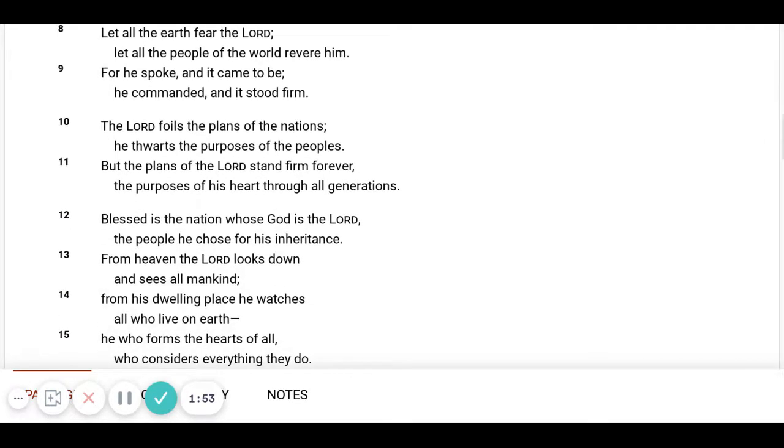The Lord foils the plans of the nations. He thwarts the purposes of the people. But the plans of the Lord stand firm forever. The purposes of His heart through all generations.